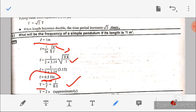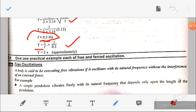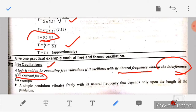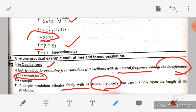Question number four: give one practical example each of free and forced oscillations. A body is said to be executing free oscillation or vibration if it vibrates with its natural frequency without the interference of an external force. Example: a simple pendulum vibrates freely with its natural frequency without interference of external force; this depends only upon the length of the pendulum.